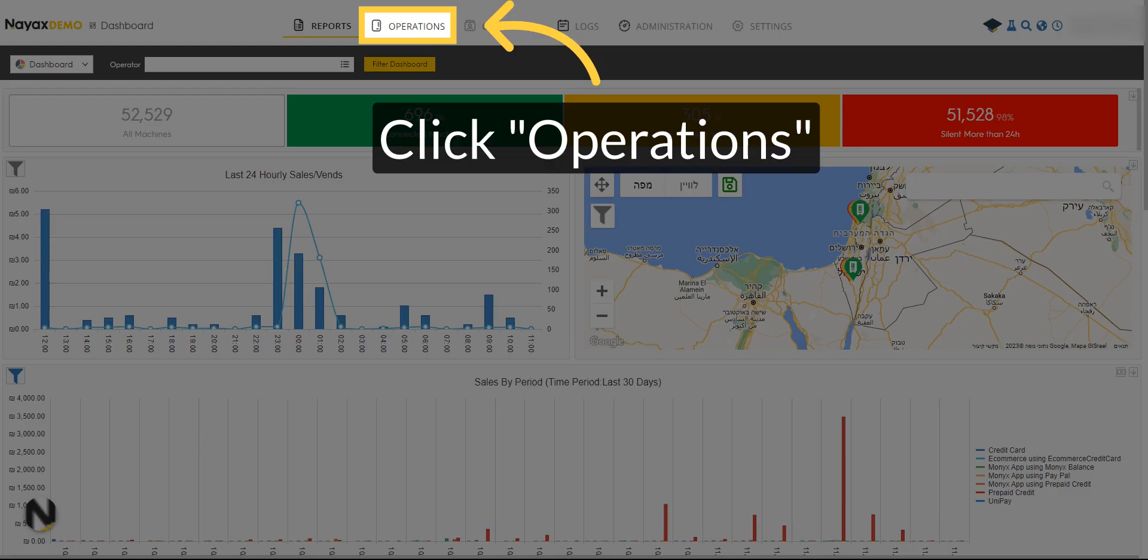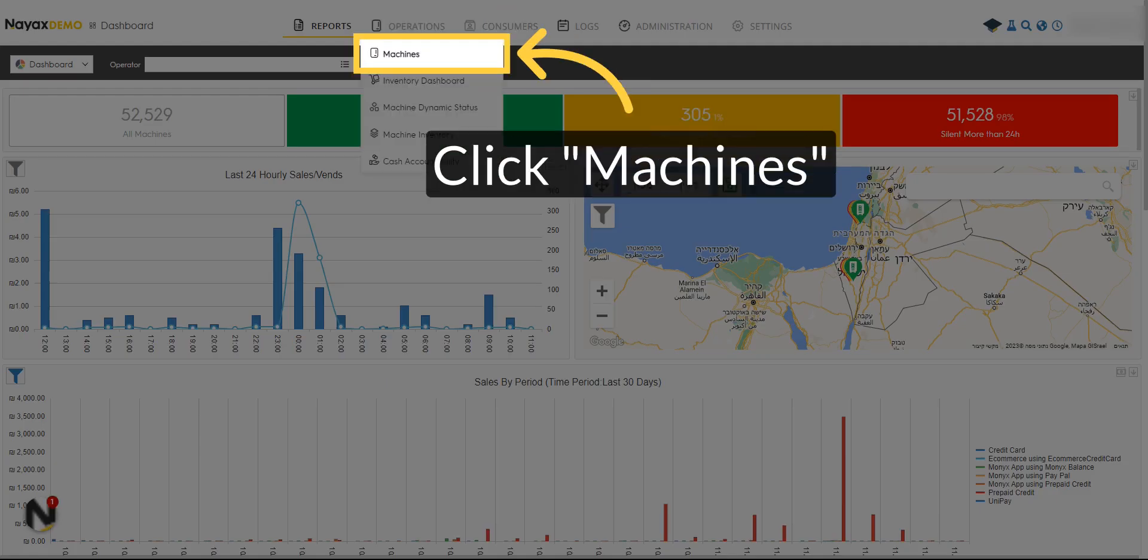Click on Operations. Select Machines from the drop-down menu.